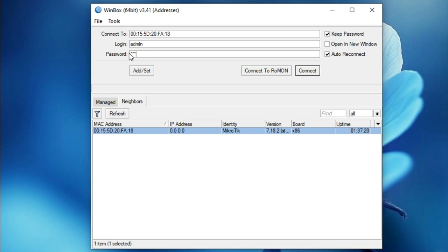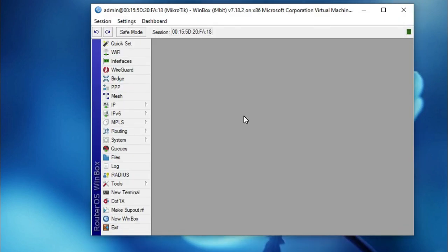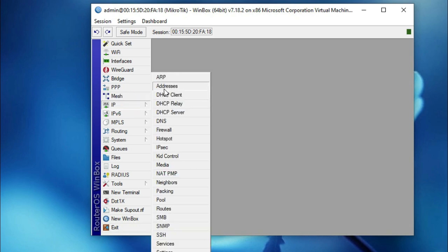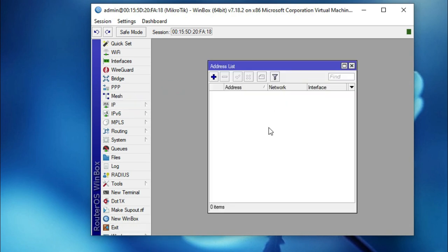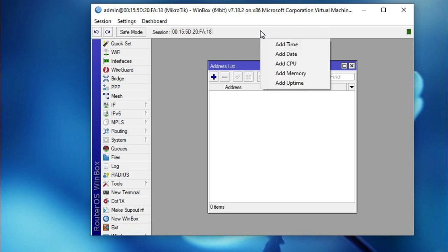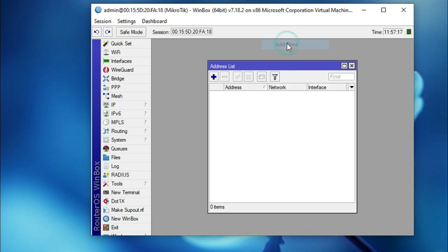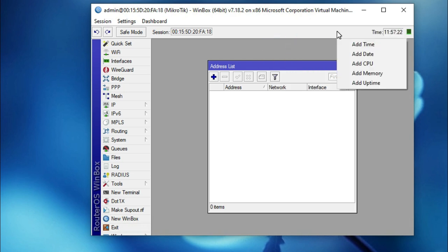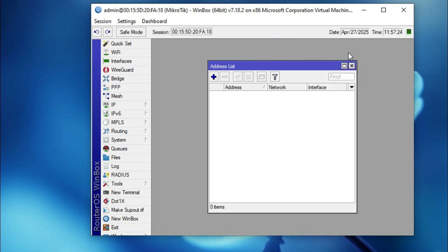Type the username and password, then click Connect, then click OK. Now click on IP and then click on Address — the IP address is blank on all interfaces. If you want to add statistics to the address bar, right-click and you can add current time, current date, CPU usage, and memory usage.